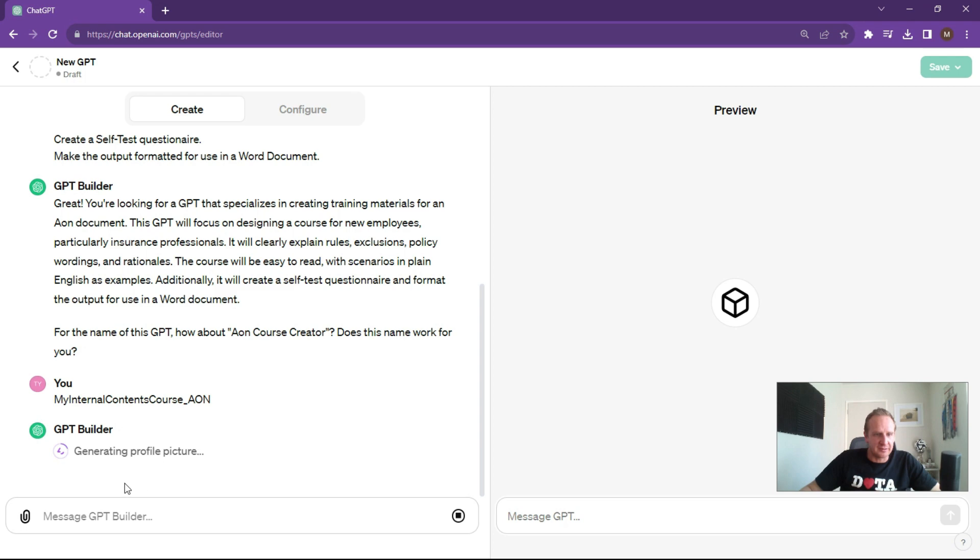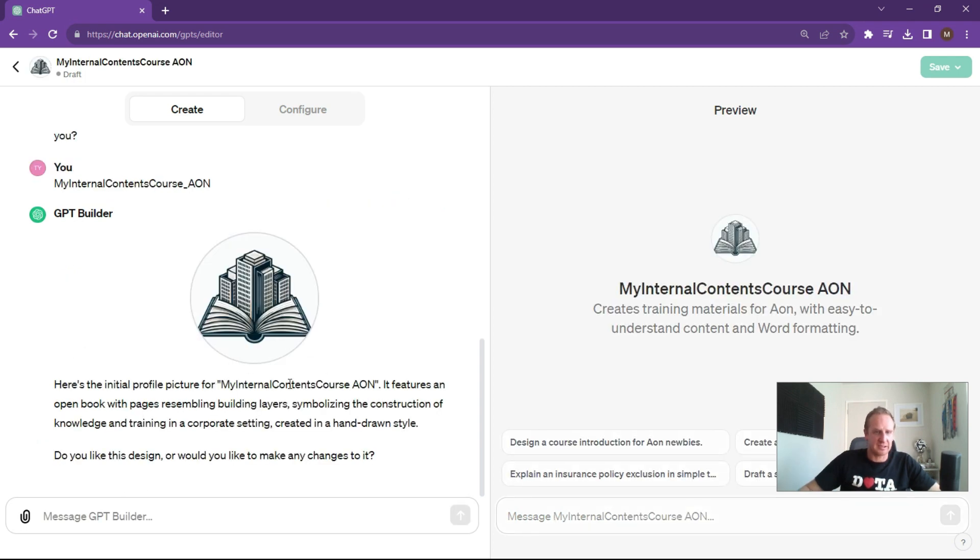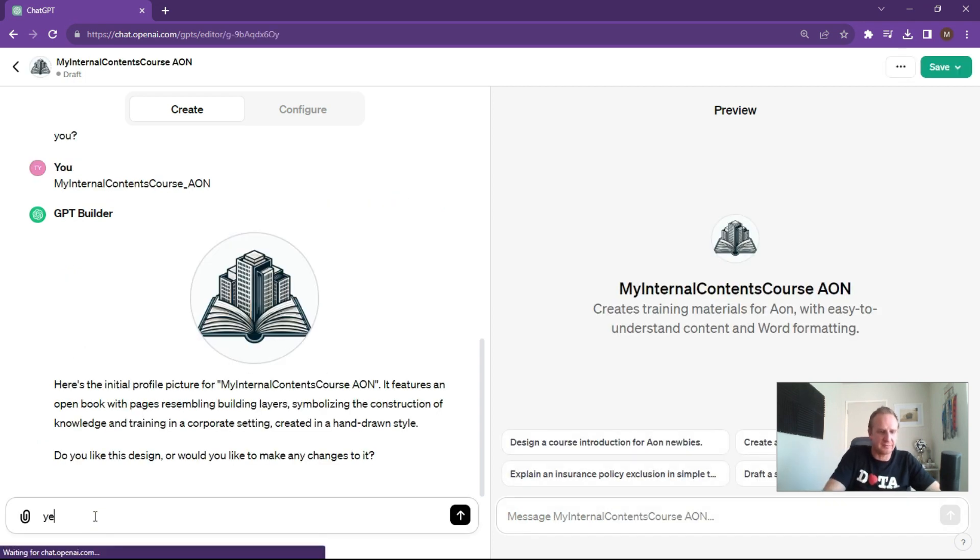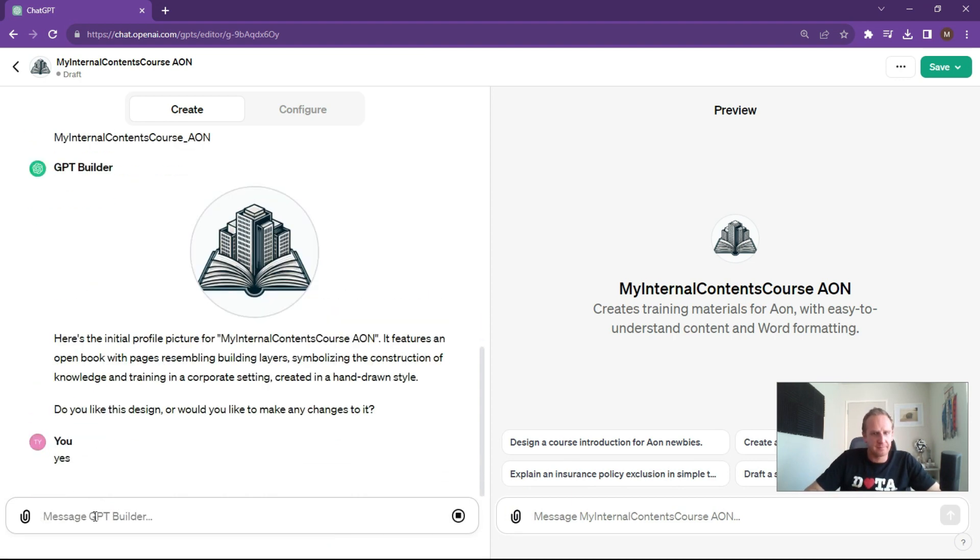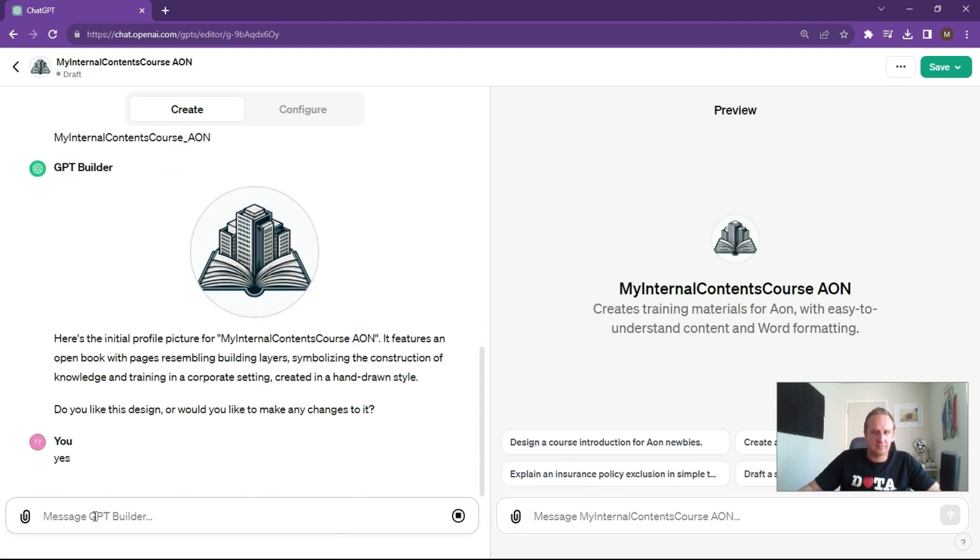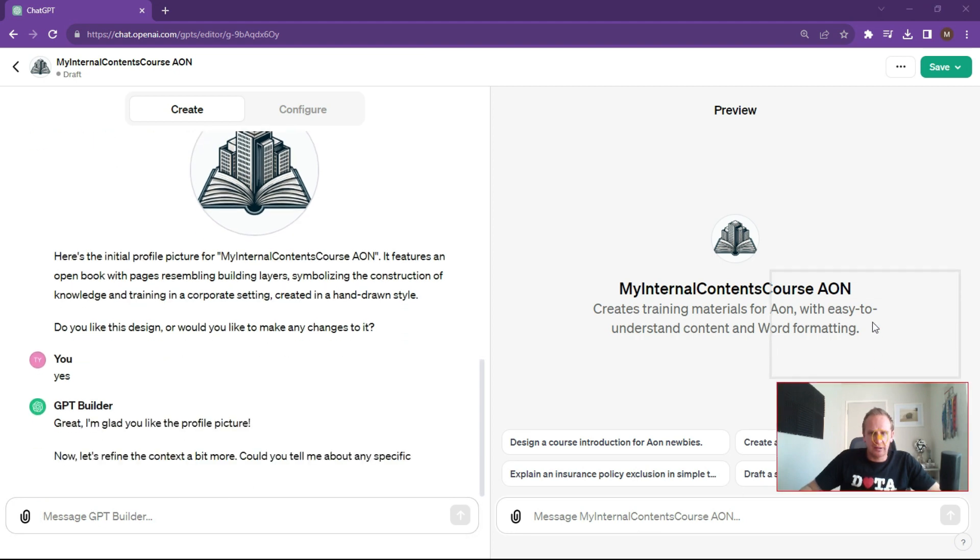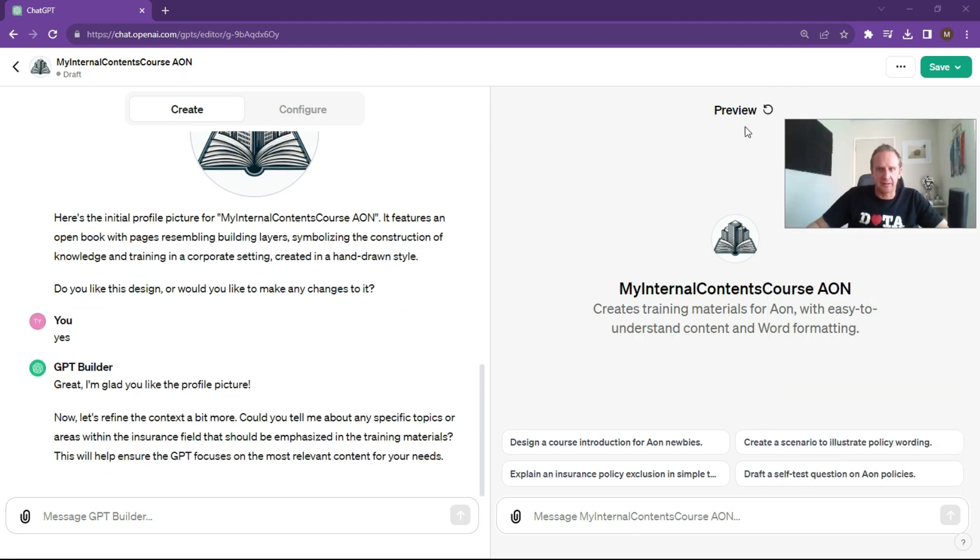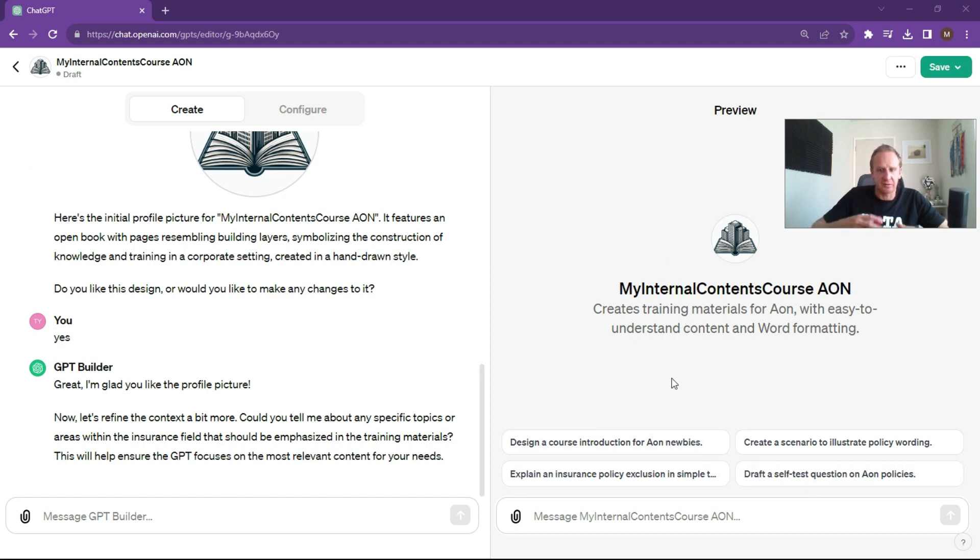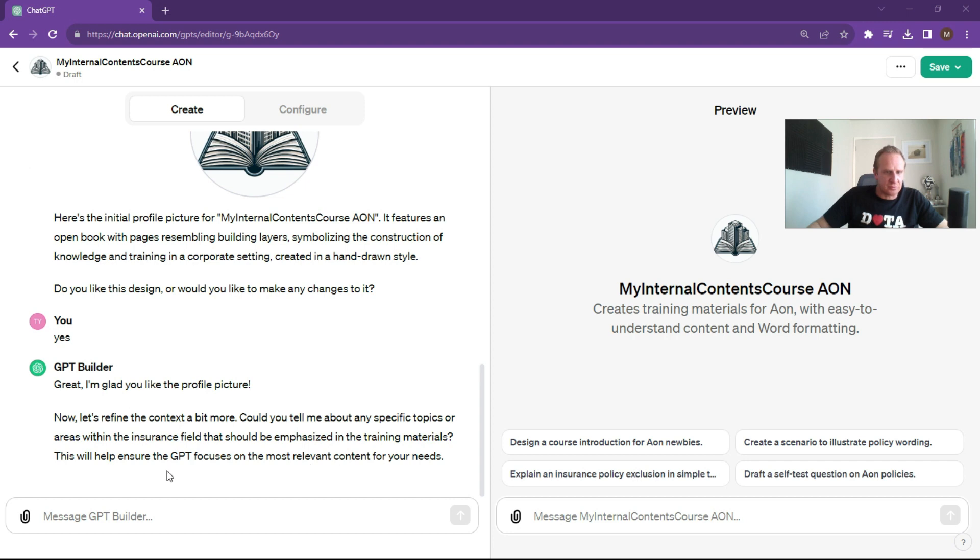What it's going to do now is create a picture for you. Do you like this particular picture? I'm just going to say yes, that's fine. As you can see over here on the right hand side in the preview, it's now already starting to create a GPT that's going to start doing and asking what you would like of it. Now can you refine the context? Can you tell me about any specific topics or within emphasized? This will help it make sure that it focuses on your relevant concerns.